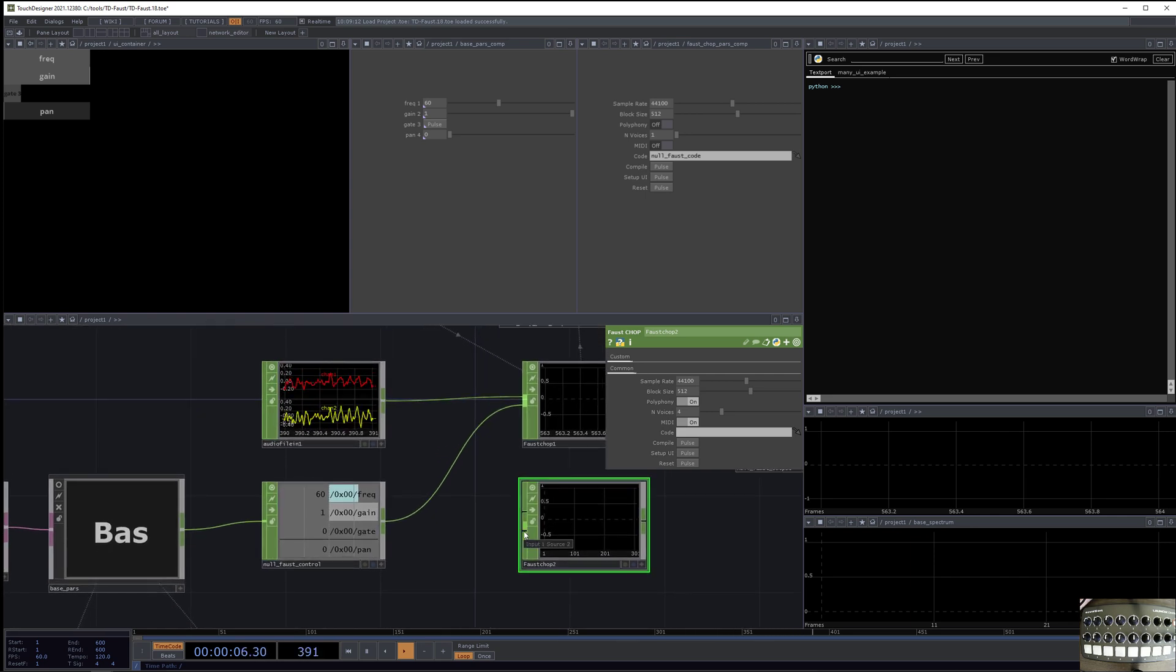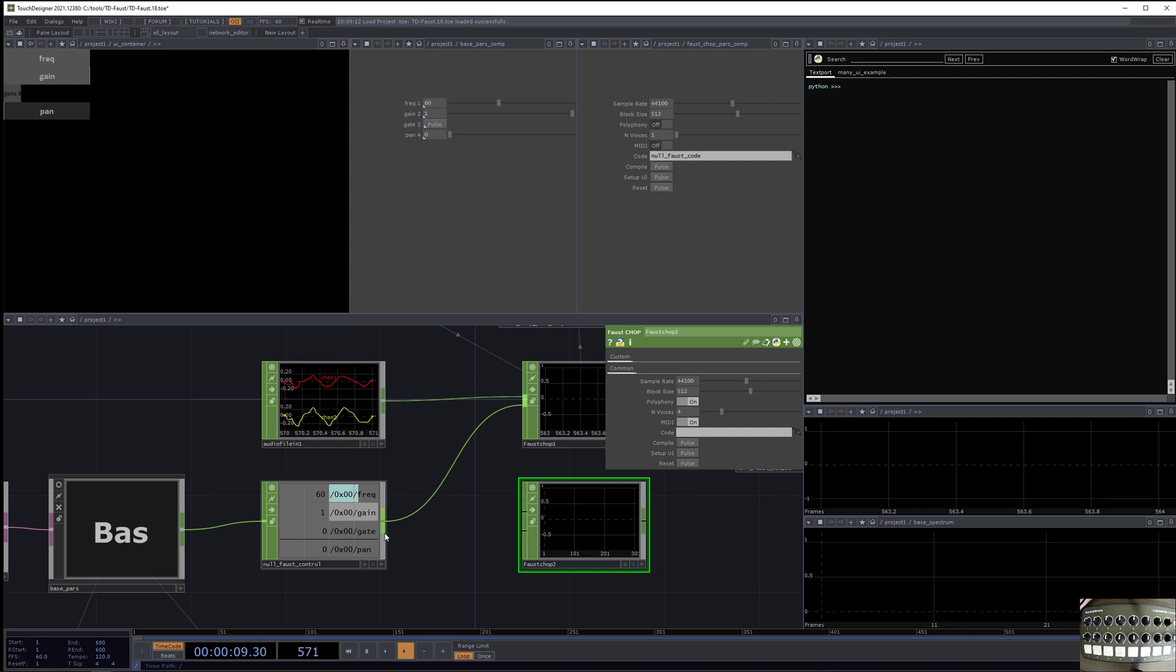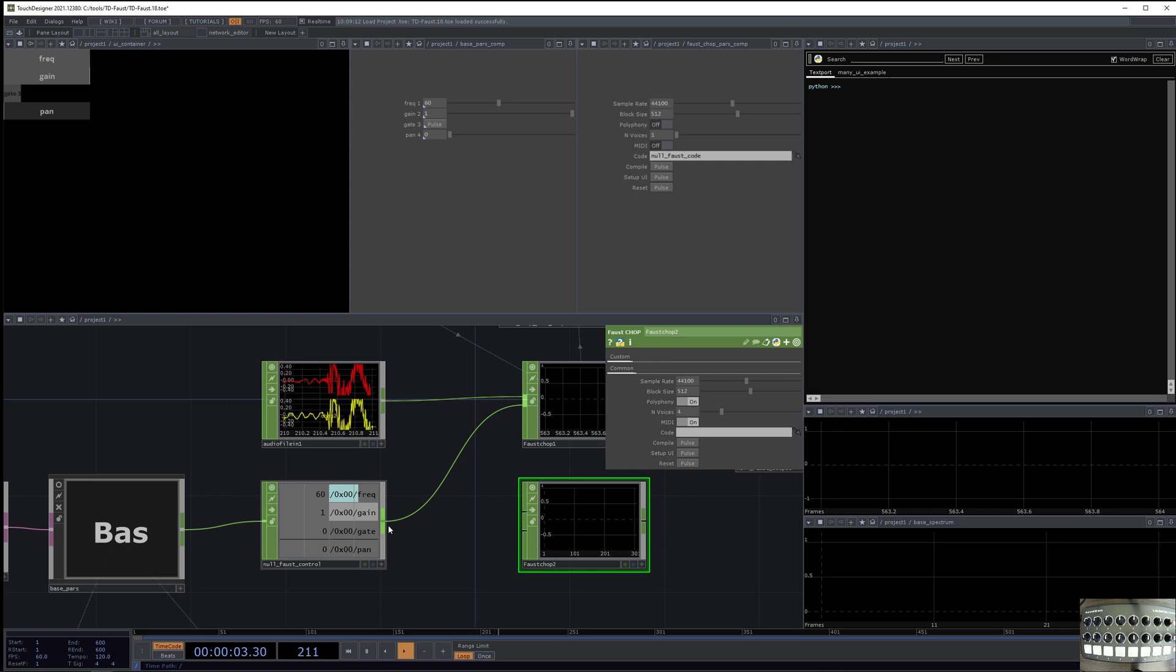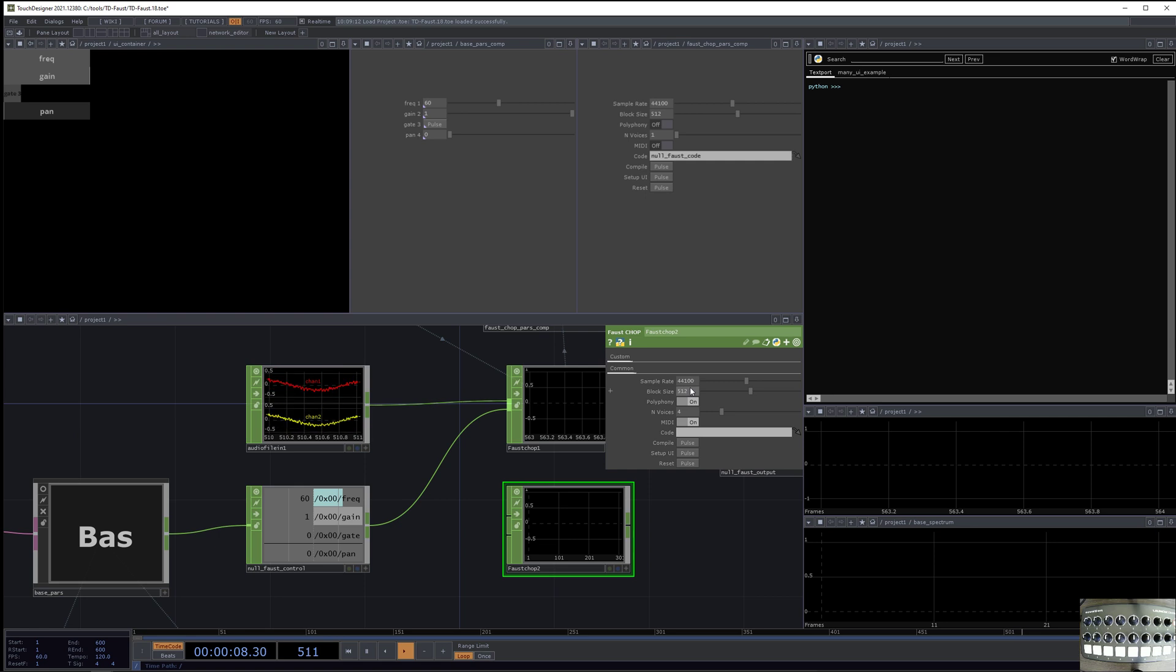And then the second input is a list of audio controls. And these audio controls, you might be modifying them at one time per video frame, or they could actually be audio rate, and then you could change the block size of the audio.